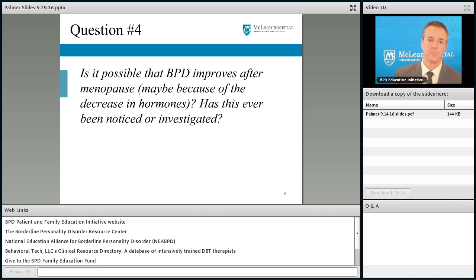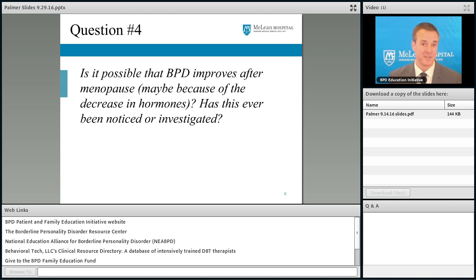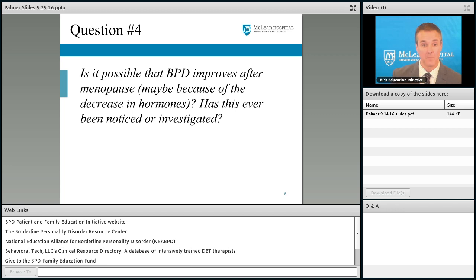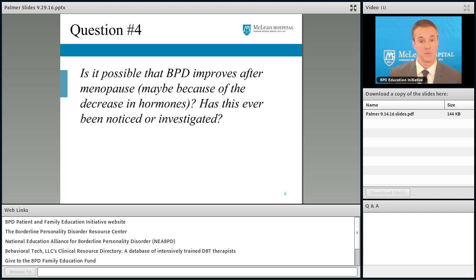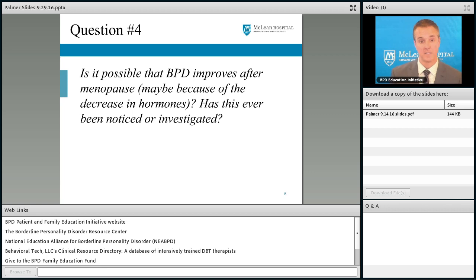Our next question: is it possible that BPD improves after menopause, maybe because of the decrease in hormones? Has it ever been noticed or investigated? It's a great question. Because it was submitted ahead of time, I was able to do a literature search, since I have never specifically heard that menopause induces remission from BPD symptoms. At least in my cursory search of the medical literature, there is nothing published on this topic — nobody has definitively studied it. What I will tell you is that we know if you follow people with BPD over a long period of time, a lot of them go into remission. So some people could improve and it could just coincidentally be around the time of menopause, and people might come to the erroneous conclusion that menopause was somehow associated with their remission.